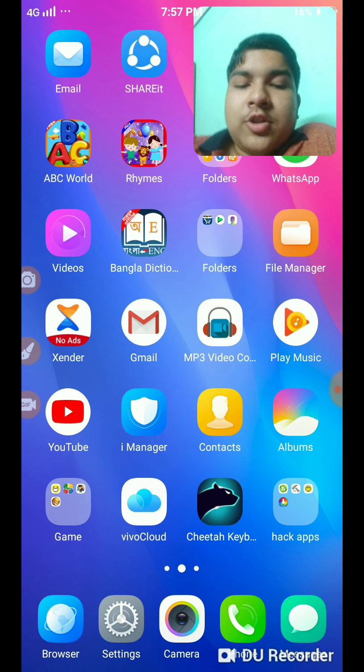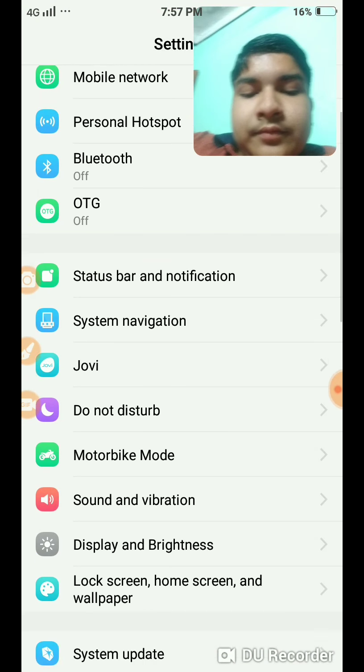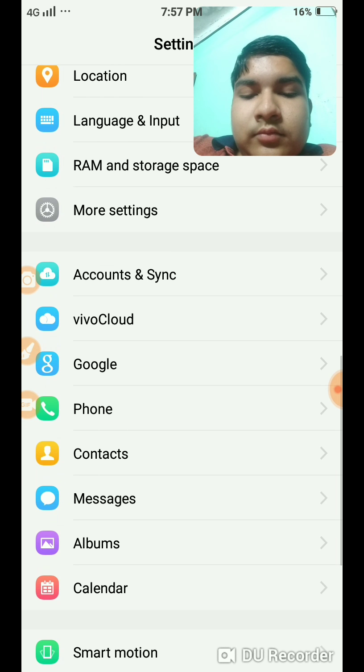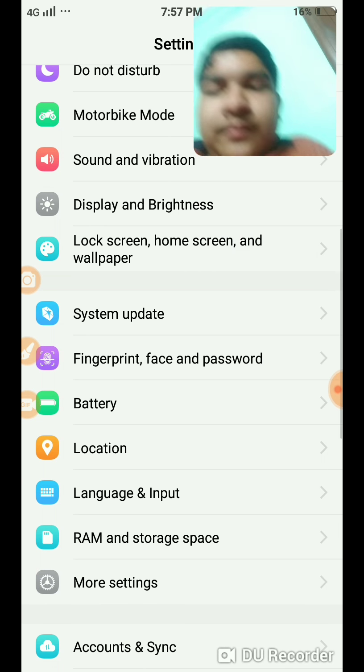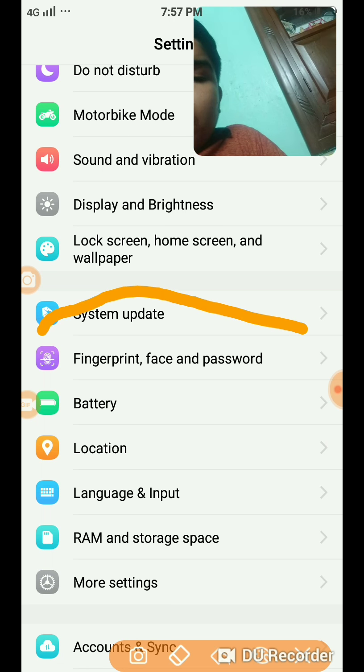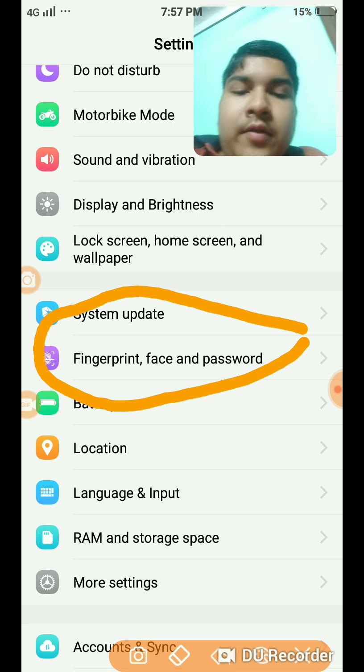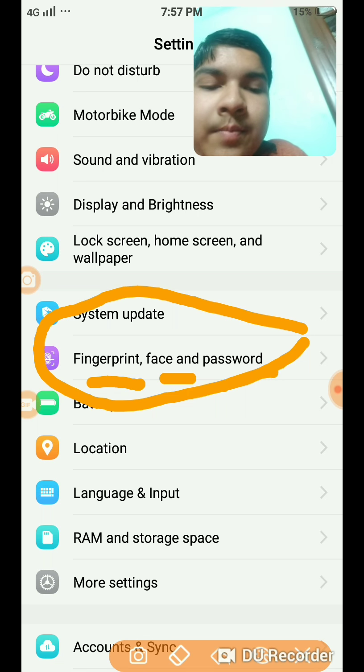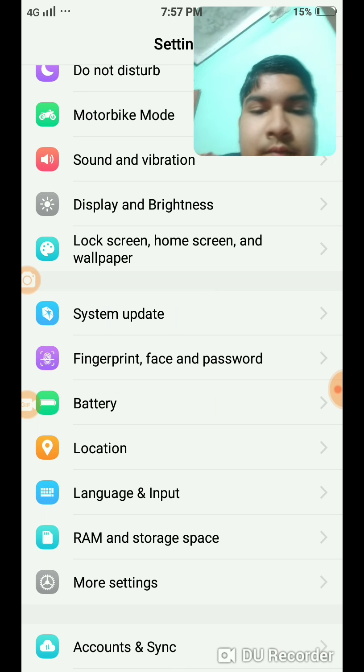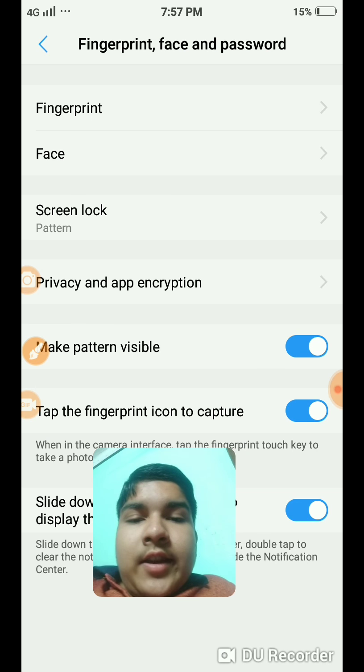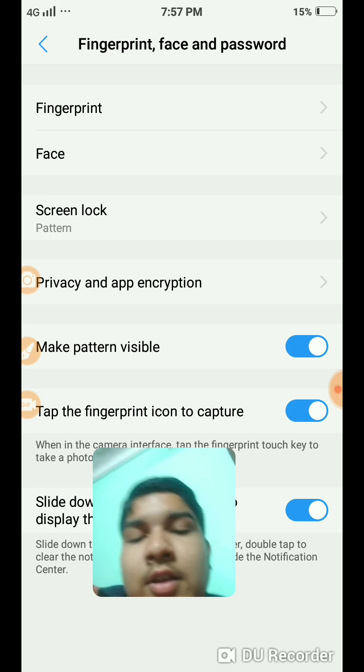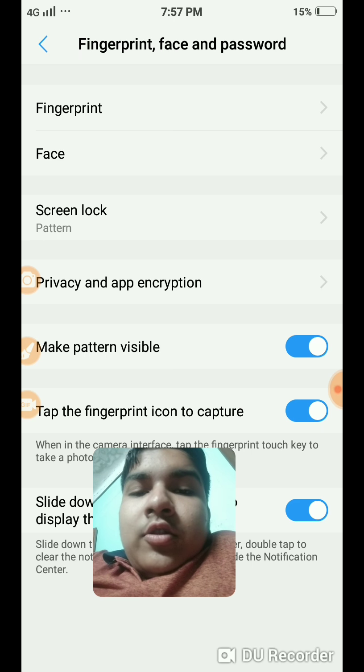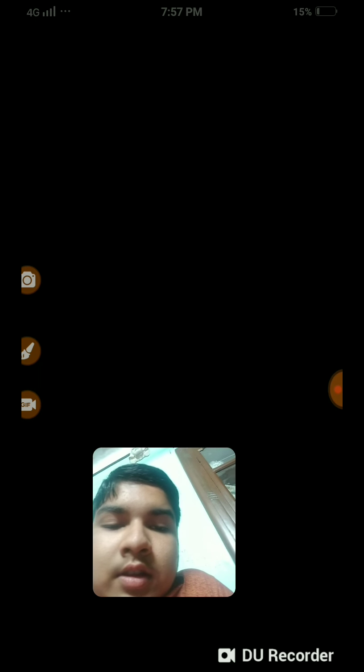First of all, go to Settings, then go to Fingerprint, Face and Password. Here you see Fingerprint, Face, and Screen Lock - three options. First go to Fingerprint and enter your lock screen password. My password is a pattern, so I will enter my pattern.